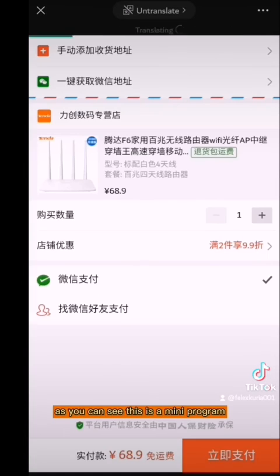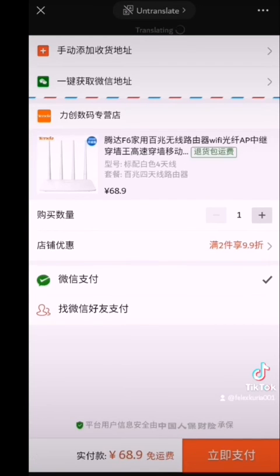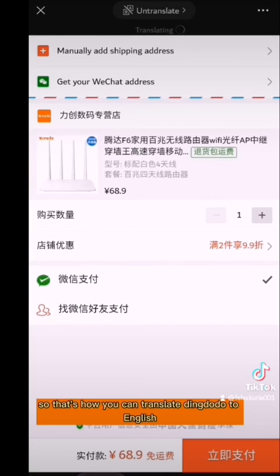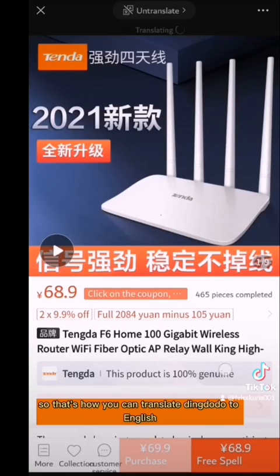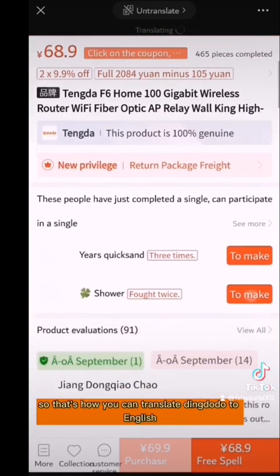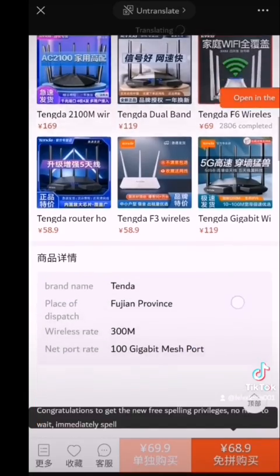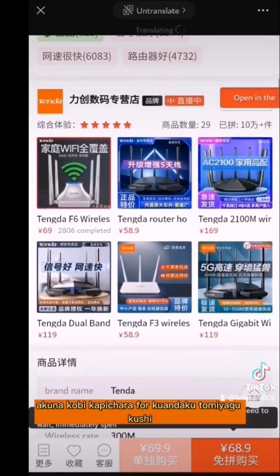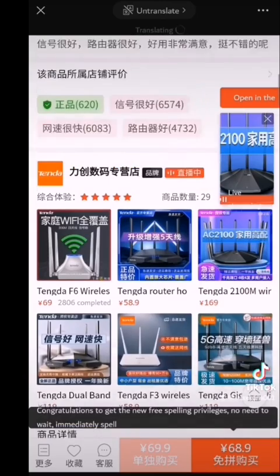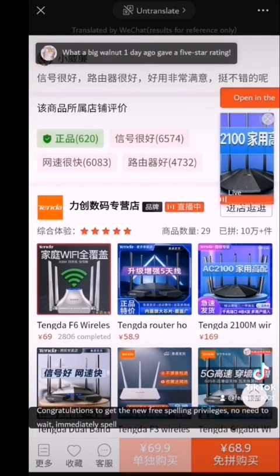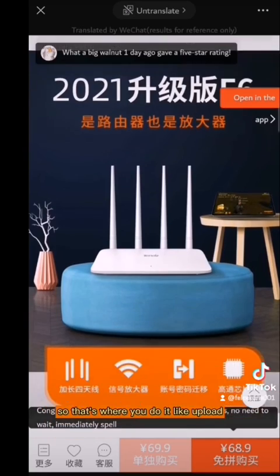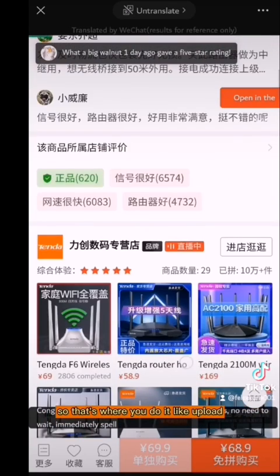As you can see, this is a mini program. That's how you can translate Pinduoduo to English. That's where you do it like a pro.